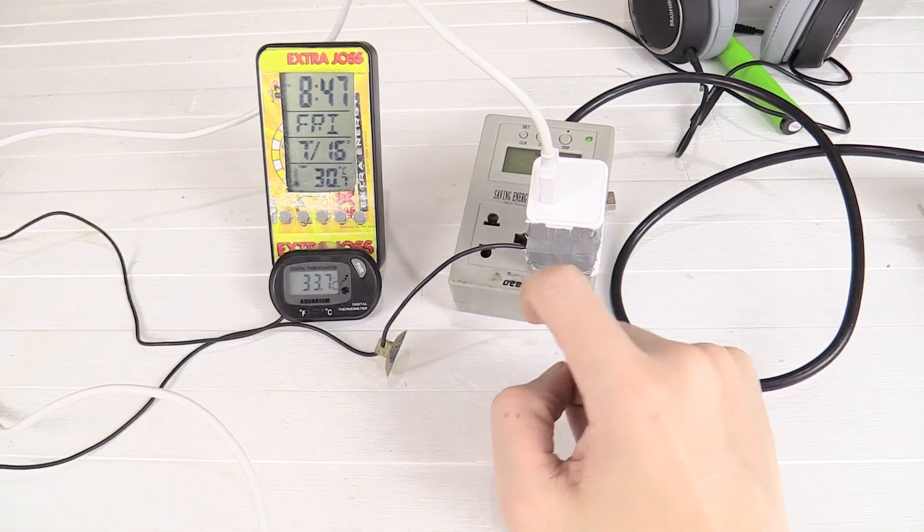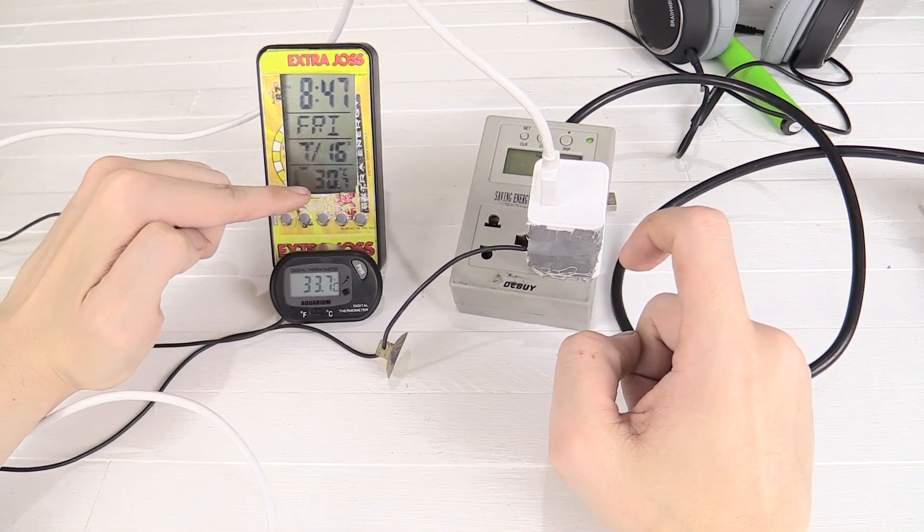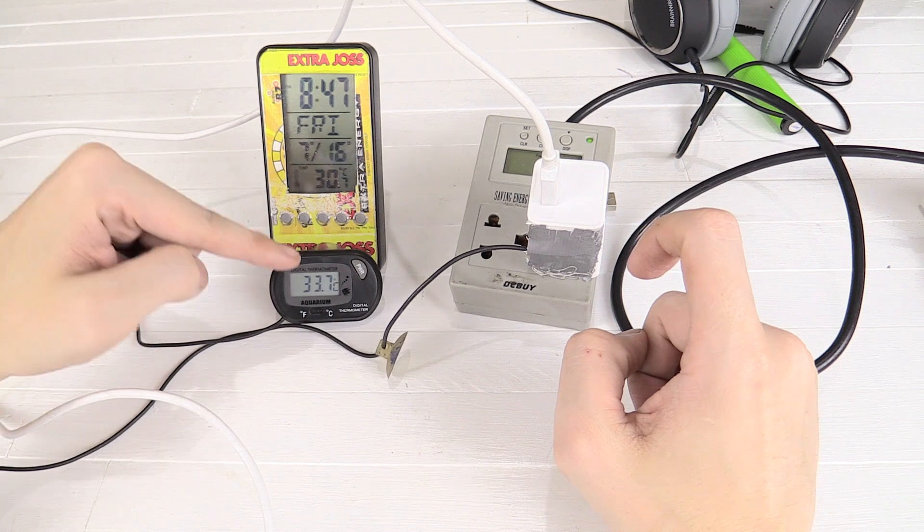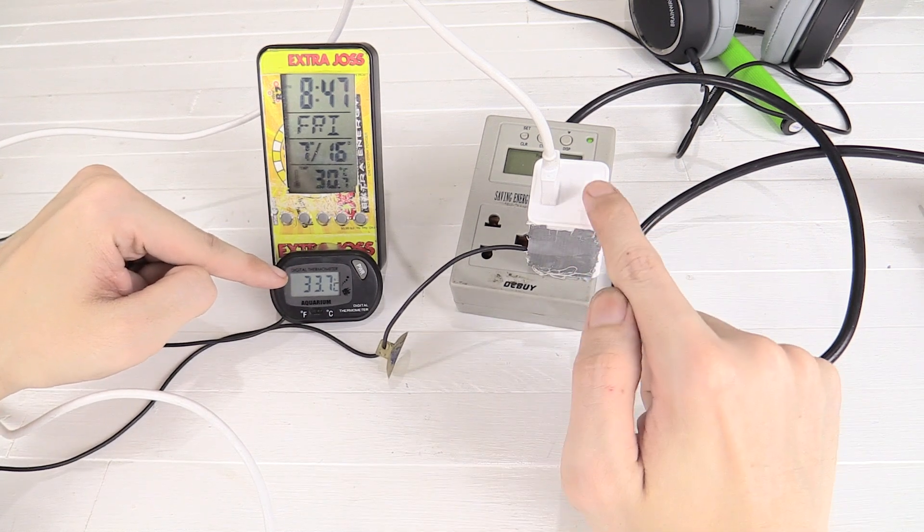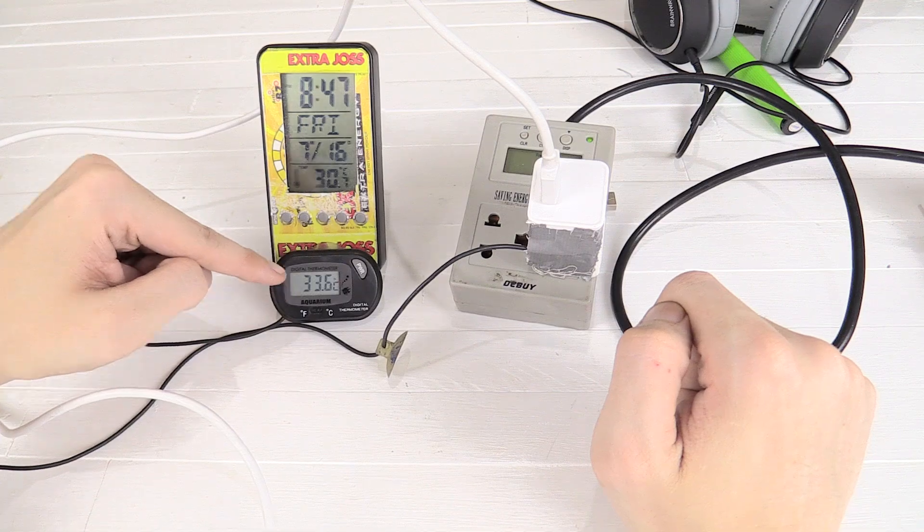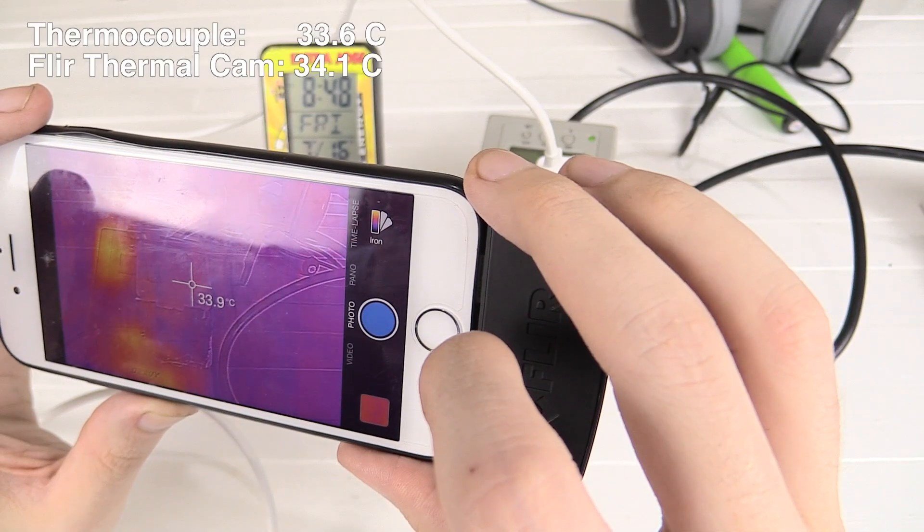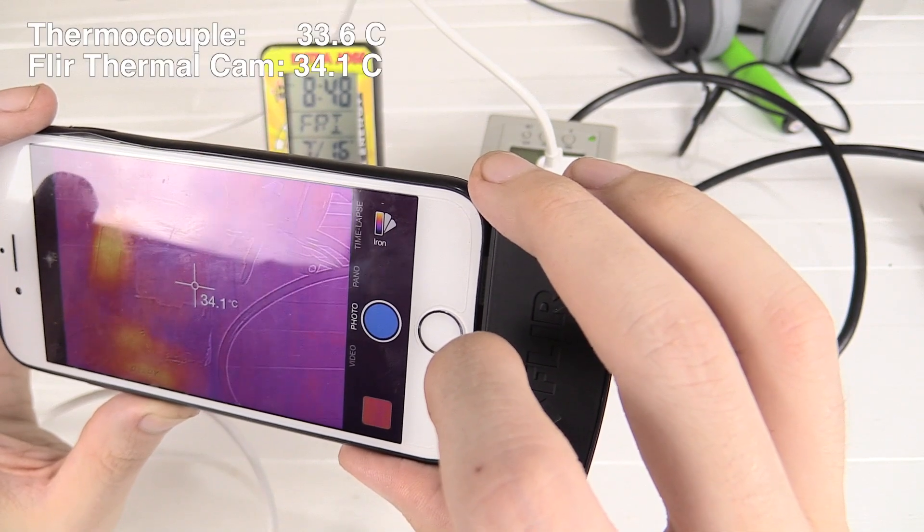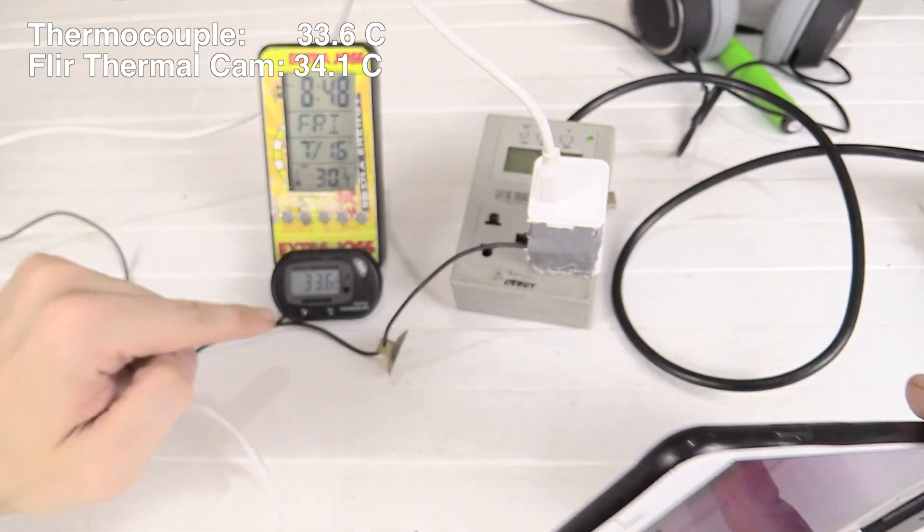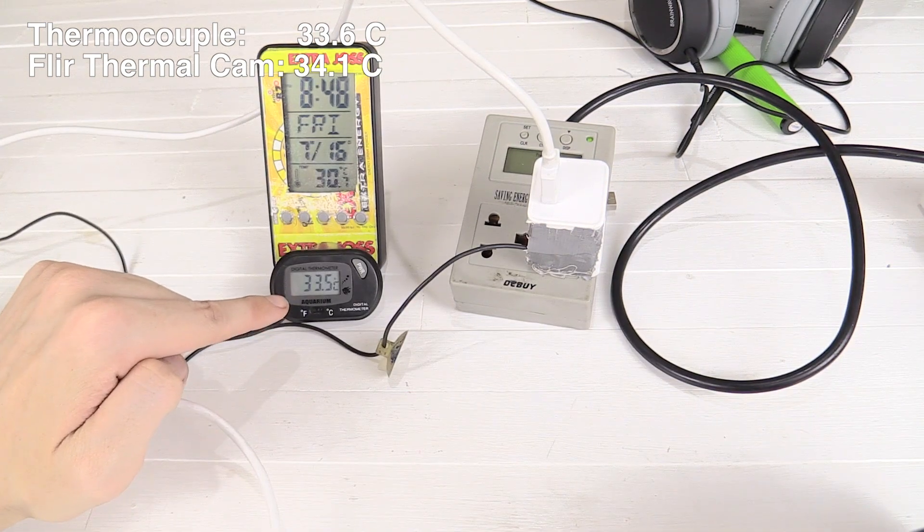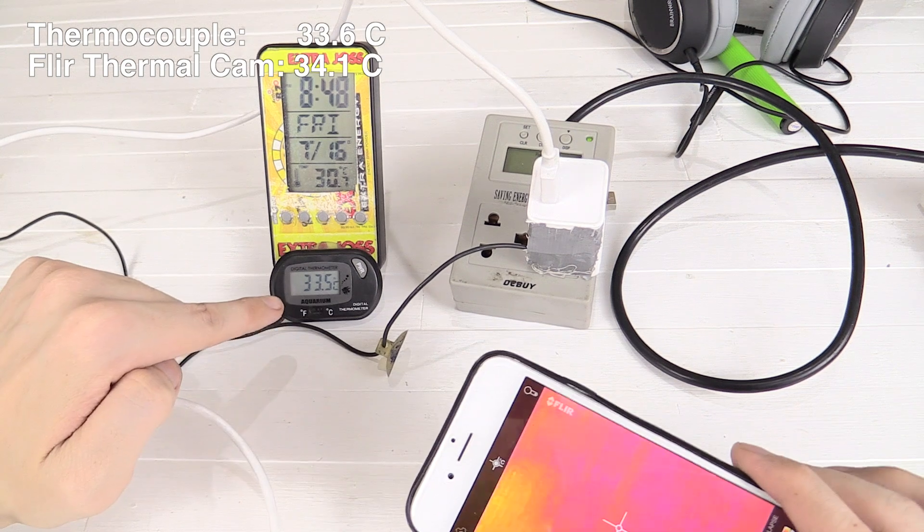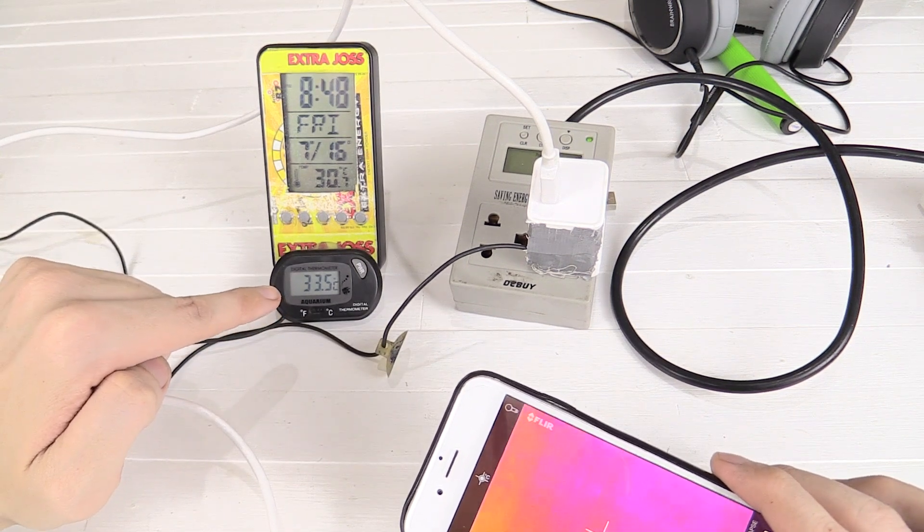So what we've got here is my ambient room temperature measuring around 31 degrees. I've got a thermocouple going to the charger and it's reading around 33.6 degrees centigrade. You can see that the FLIR 1 is reading a temperature of around 34 degrees Celsius on the charger and this thermocouple is reading around 33.6. So it seems that the thermocouple is reading pretty much the same as the FLIR 1.